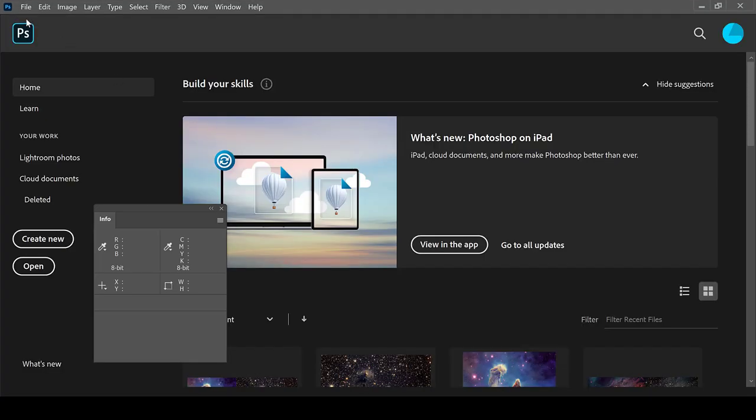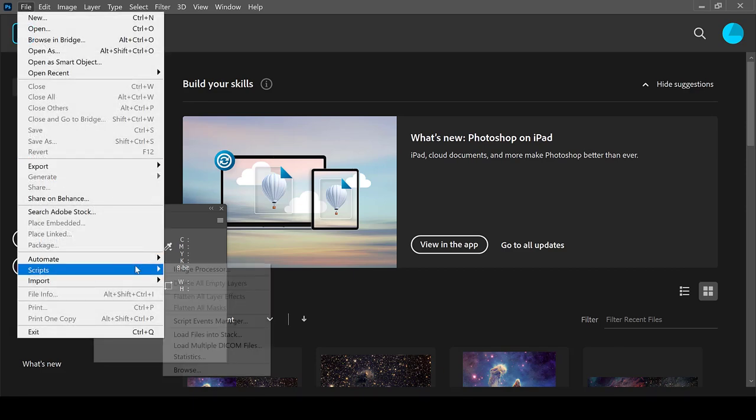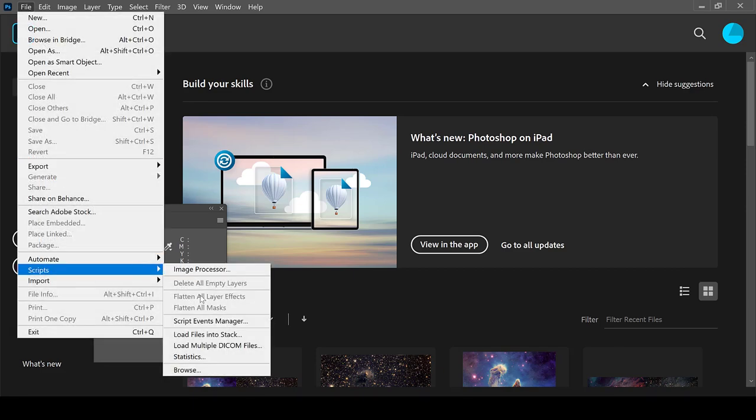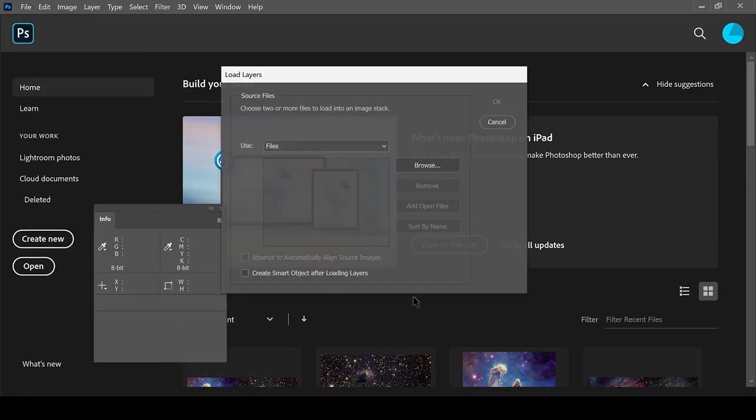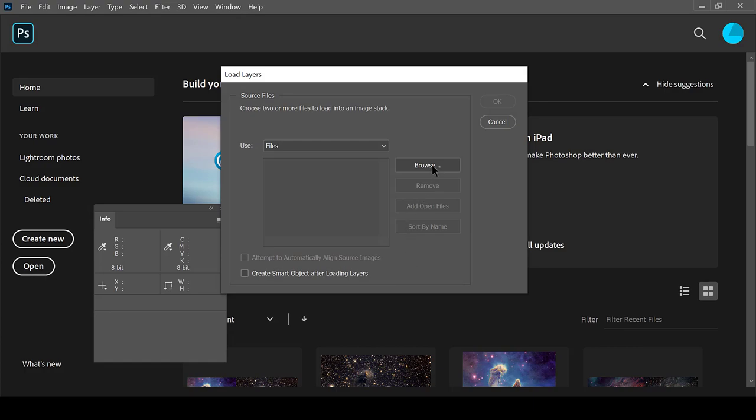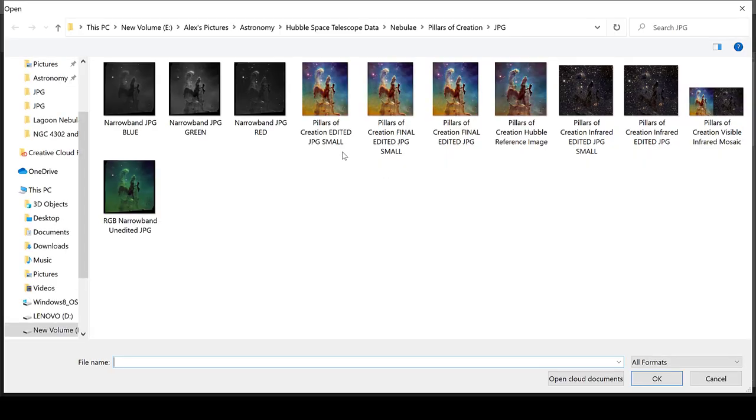Once you have the TIFF files downloaded, go to File, Scripts, Load Files into Stack, and find the images that you wish to load.